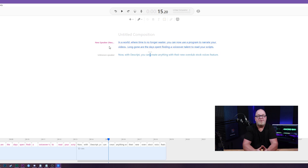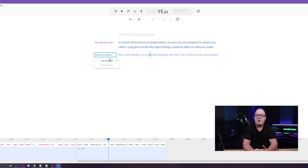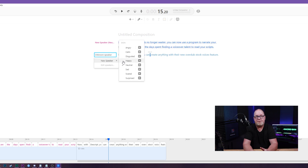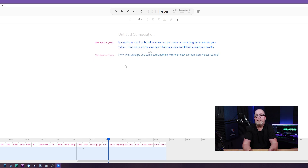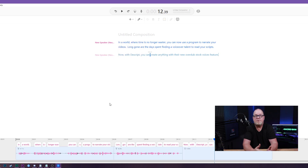Now if you want to use different speakers throughout the whole process, just make sure you hit Enter when you're typing out the script and then repeat the process for choosing the voice. Then voila, your script is done. It's that easy.